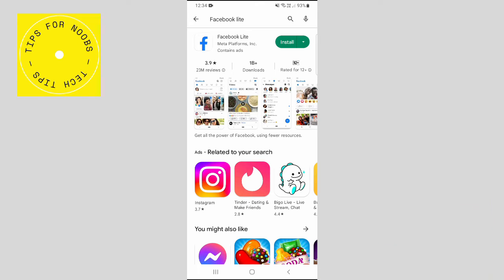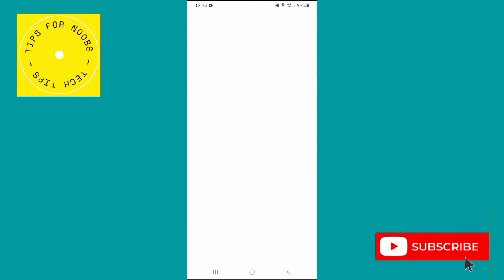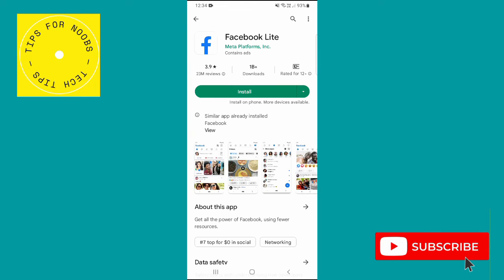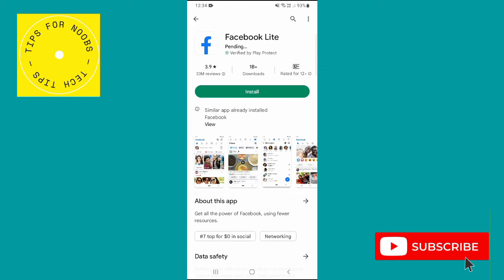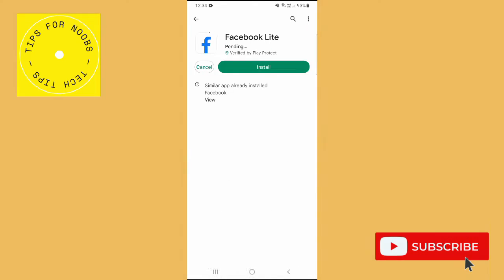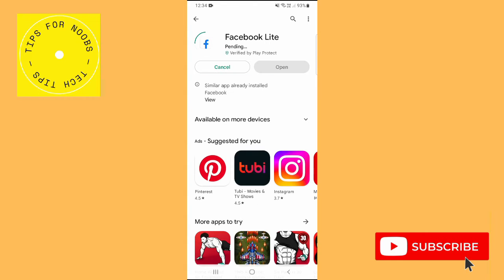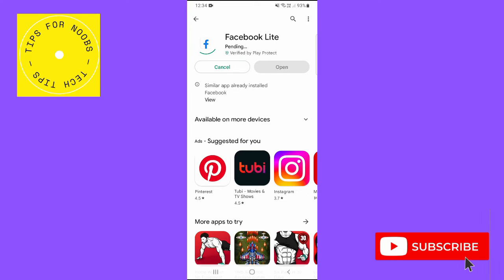Tap on the Facebook Lite app in the search results and then tap on install. If prompted, enter in any passwords or user IDs to confirm that you want to download the app.